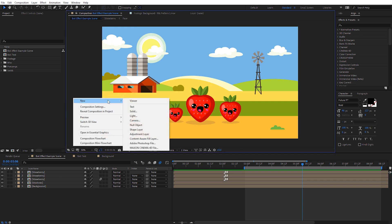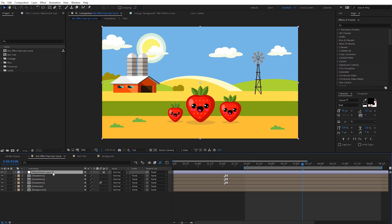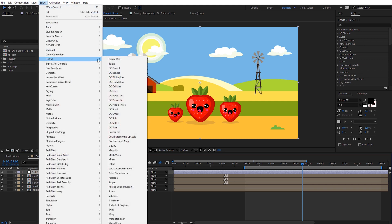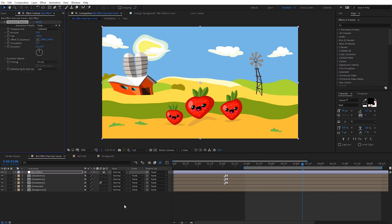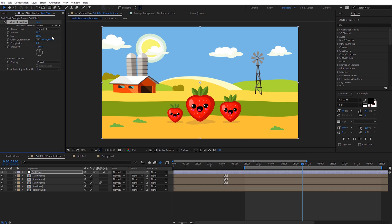First thing we're gonna do is right-click and create a new adjustment layer, and I'll name this 'boil effect.' With that adjustment layer selected, let's come to Effect, go to Distort, and select Turbulent Displace — this really is the core of creating our boil effect. Off the default we get really distorted results, so we're gonna tone this down. The two main parameters we're gonna adjust are the Amount and the Size. I typically recommend setting the Amount between 5 to 10 — I'm gonna set it at 10 — and the Size between 20 to 60. I'll start with Amount at 10 and Size at 20.